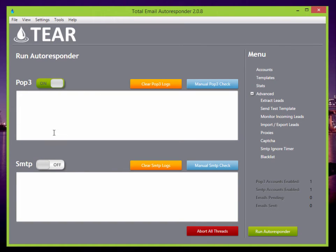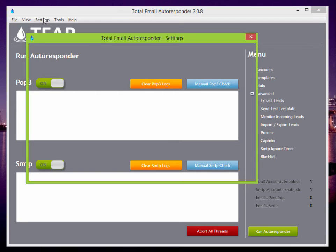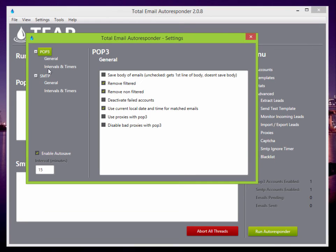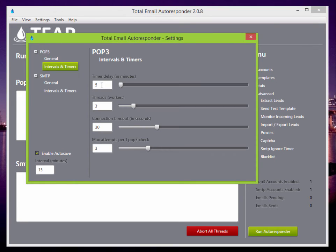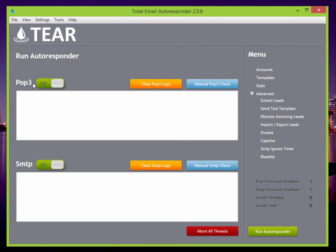So you can turn the POP3 and the SMTP on. And so the timer is set currently to five minutes. So after five minutes, it's going to start running it. And then every five minutes after that, it'll check it again.